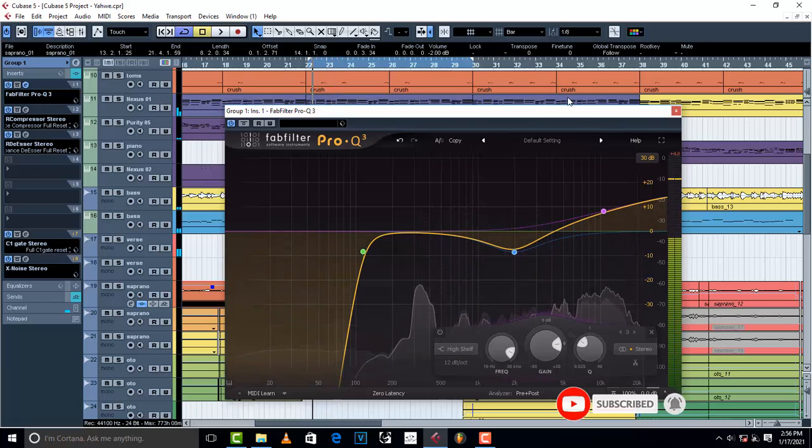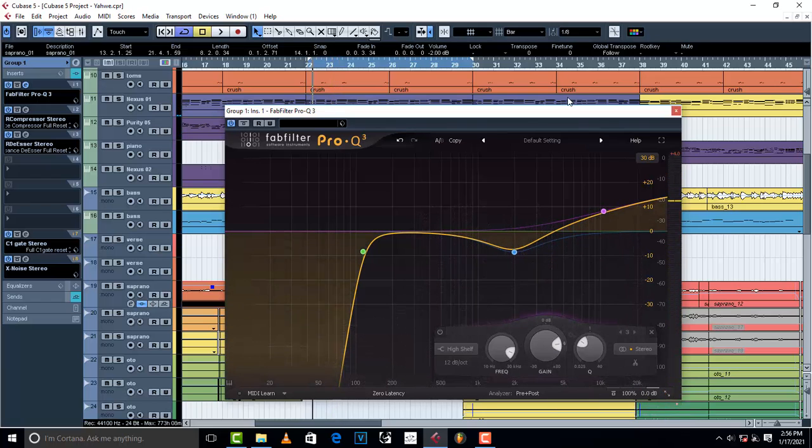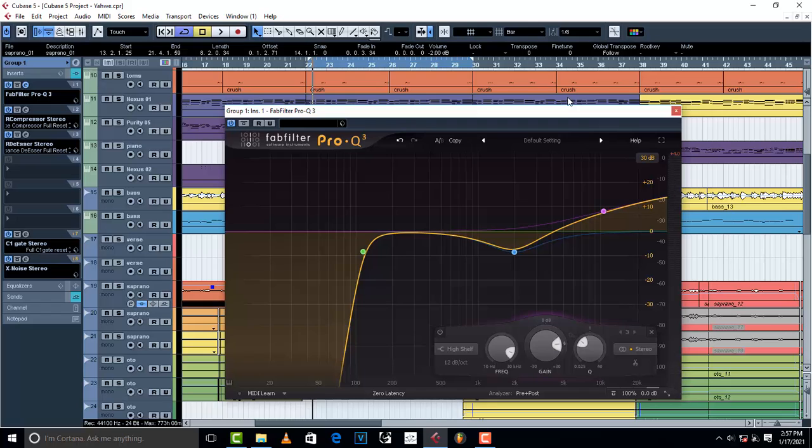Whenever you do this, you are killing your vocal. The body is not going to be there. Your vocals sound clear, but as soon as you mix down and take it out there, you'll come to realize that there is no body to the vocal.